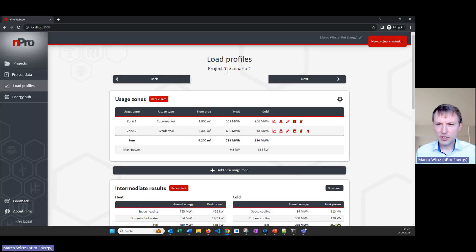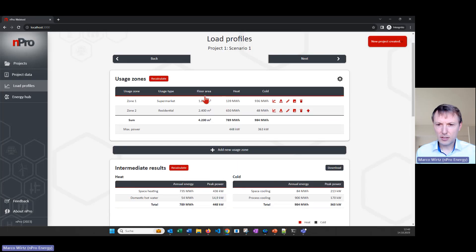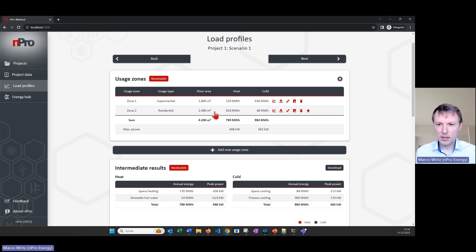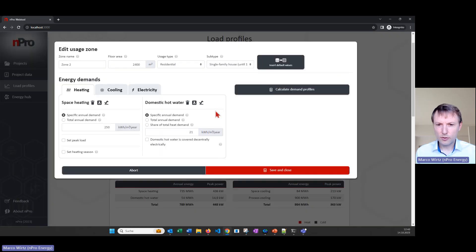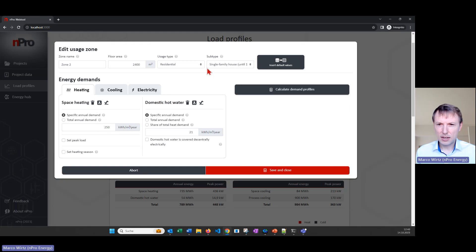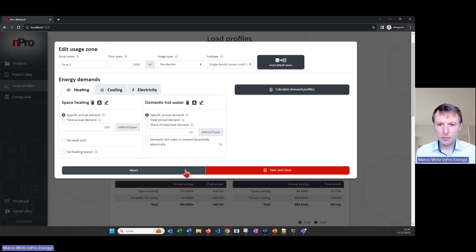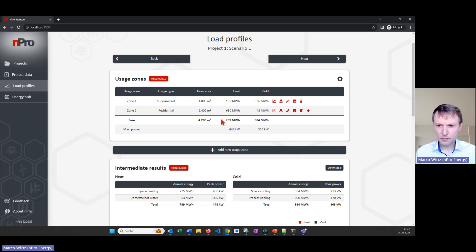We have two pages, the first page are the load profiles so we define what loads do we have in the building. We can define different usage zones, this could be like a residential zone for example where we define the demands. We can select from different building types or usage types depending on what we want to model in the building.